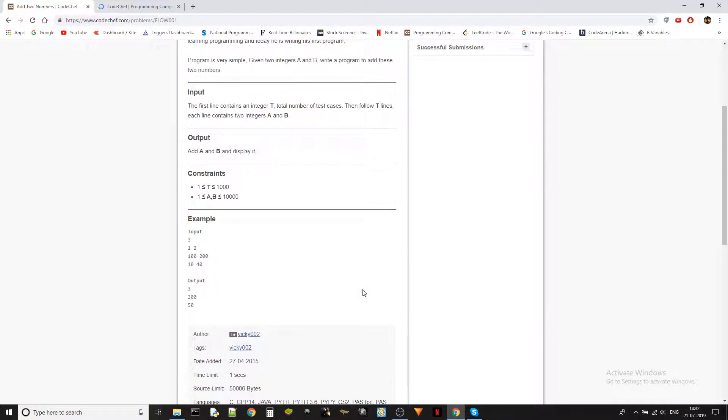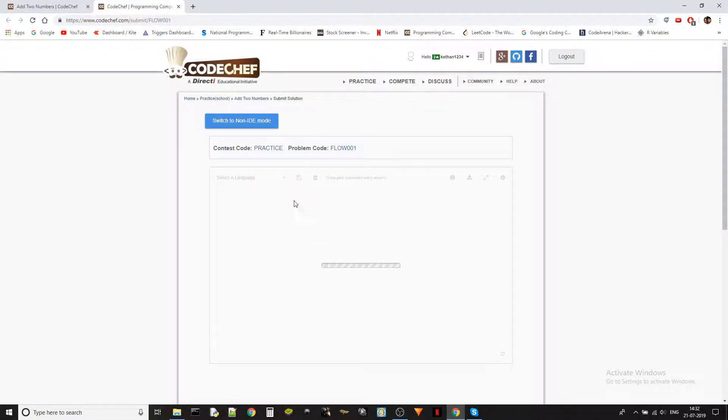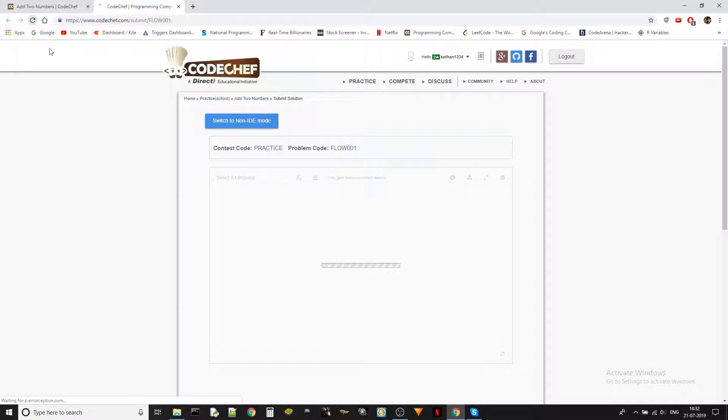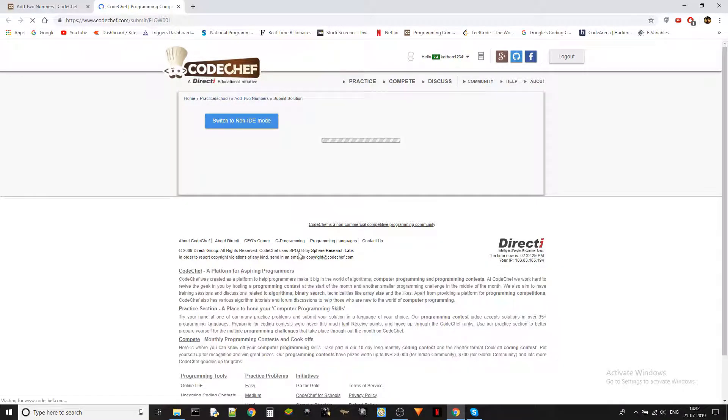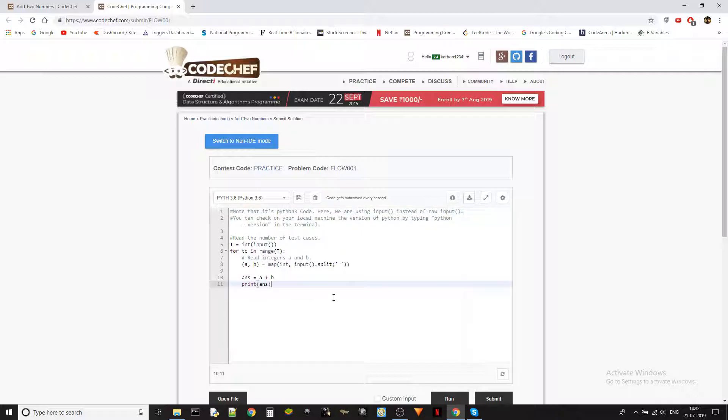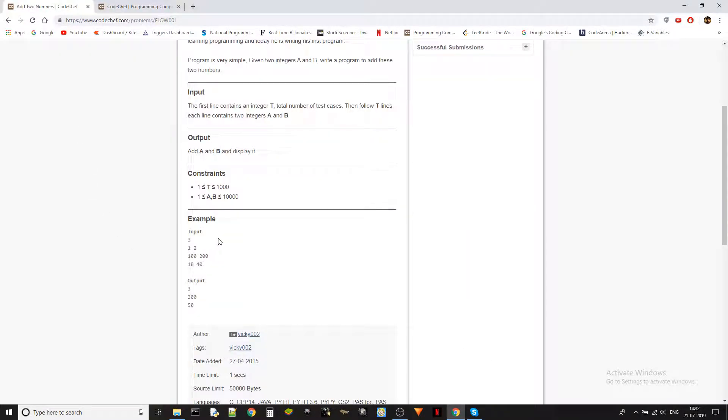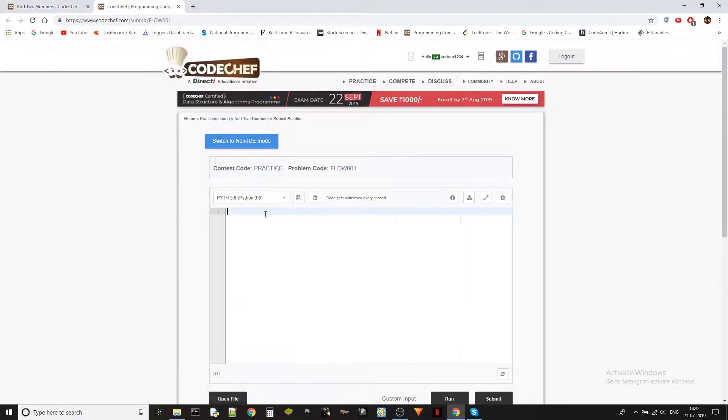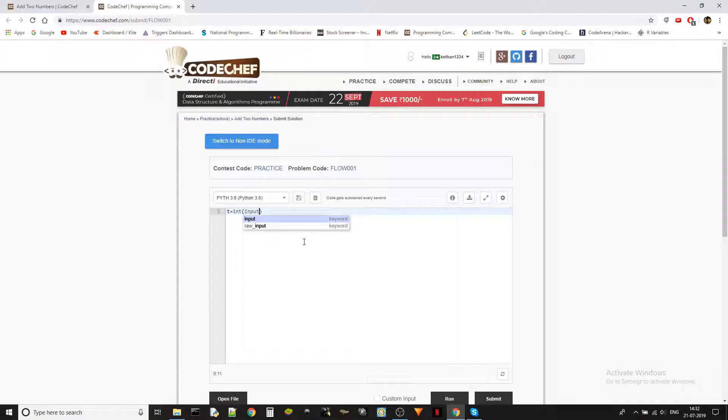Alright guys, let's reload this, the whole page. Okay, so let's just clear this and then get started. So we are taking test cases. Let's assume there's a T, which is an integer obviously. It cannot be anything else.